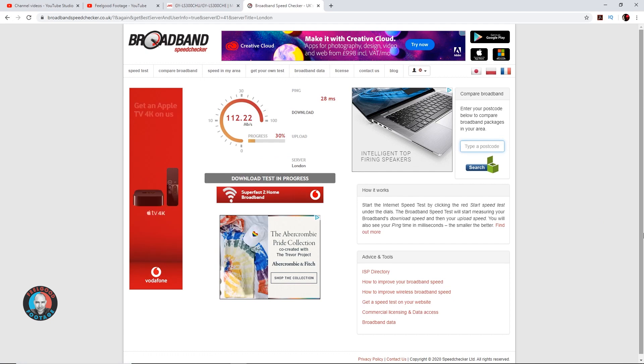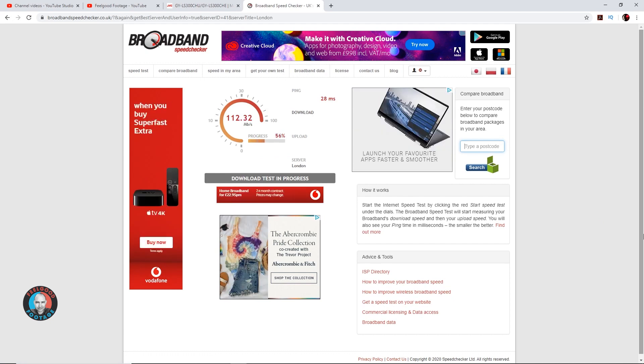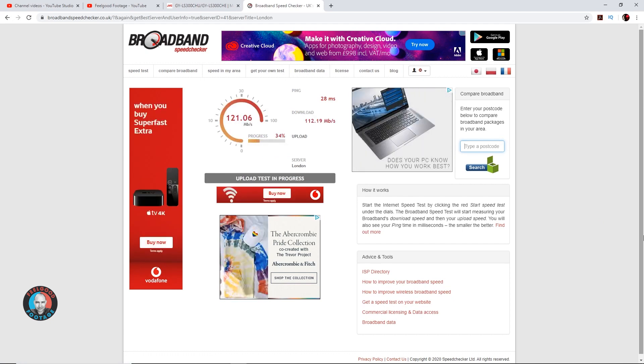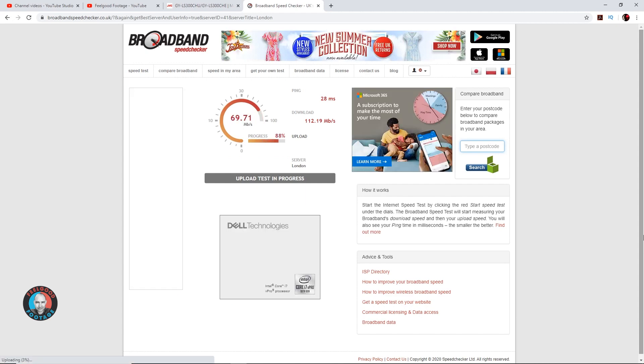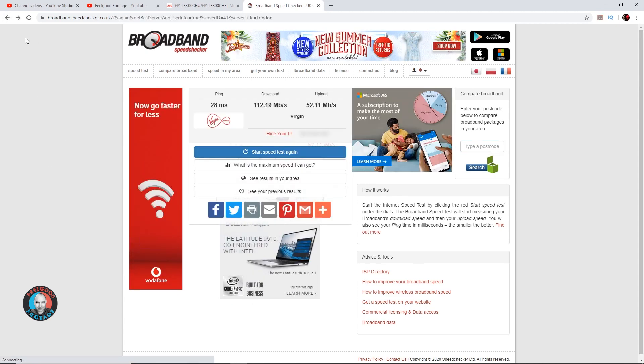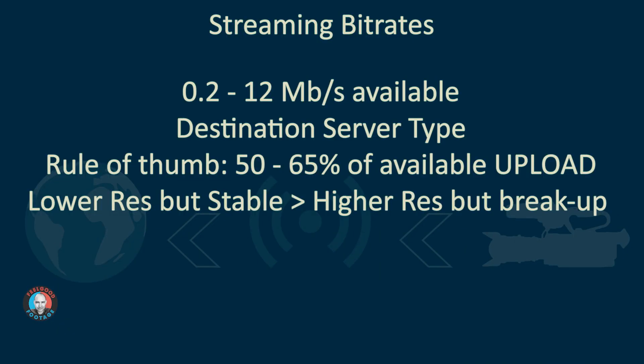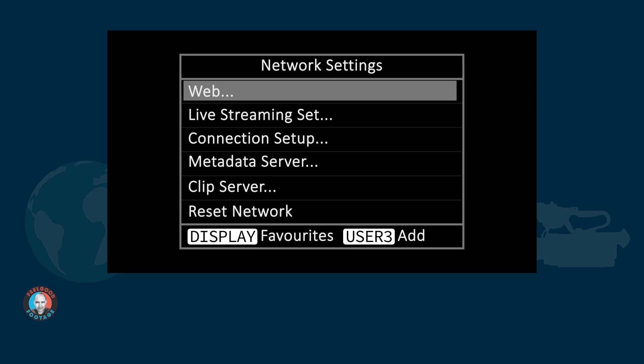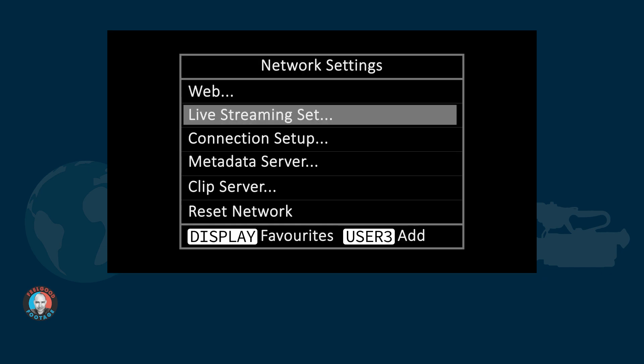Before any kind of live stream, it's always a good idea to check the transfer speed you're going to have available. The key thing is the upload speed. On this occasion, I've got over 50 megabits per second, which is ample. The camera gives you a lot of options in terms of streaming bit rates available. However, just be aware that the highest bit rates are only available with certain destination server types. A good rule of thumb is to always leave plenty of headroom in the upload capacity. Don't take it to the maximum. It's always better to be at a lower resolution but stable than set the camera for a higher resolution and risk breaking up.